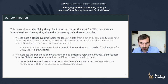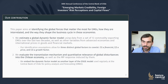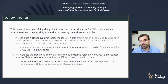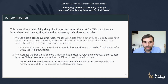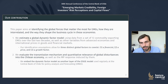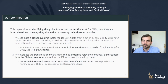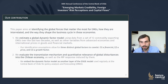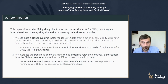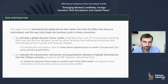But then there is a second stage. In order to evaluate the transmission mechanism and the quantitative relevance of these global factors on domestic economies, as well as the implications for monetary policy, we zoom into the Chilean economy. What we do is embed the estimated structure of the dynamic factor model as another layer of the large-scale DSGE model used regularly at the Central Bank of Chile for policy analysis and forecasting. And through the lens of the DSGE model, we analyze this mechanism.